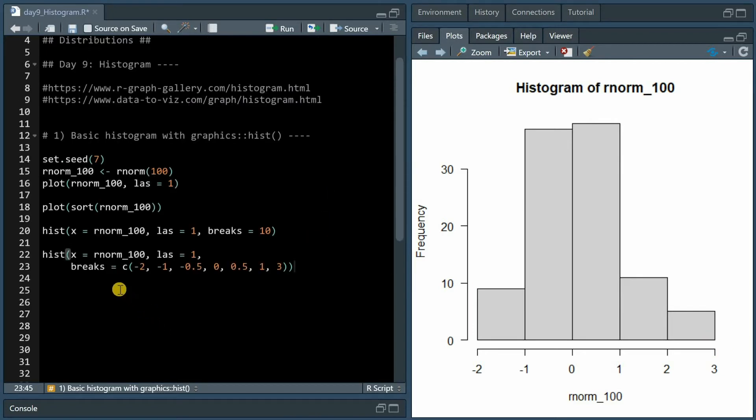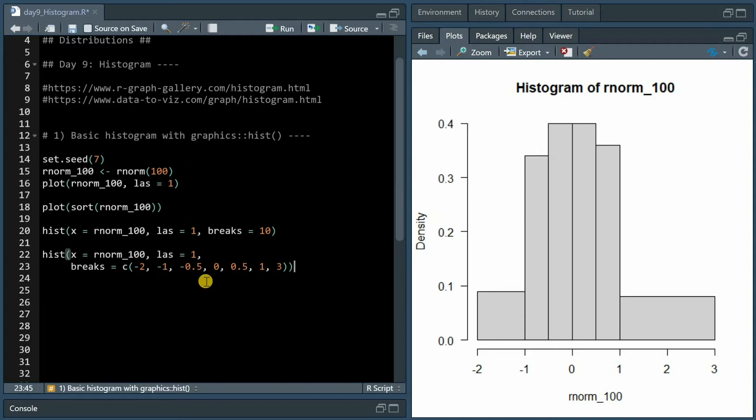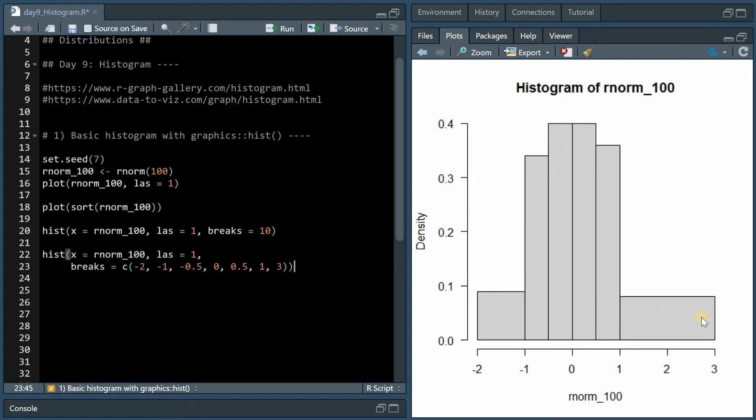What you can also do is specify the exact position of the breaks, but what happens here is that because the break positions are different, the histogram will no longer report the frequency or the count of each instance but the density, so this area now adds up to 1.